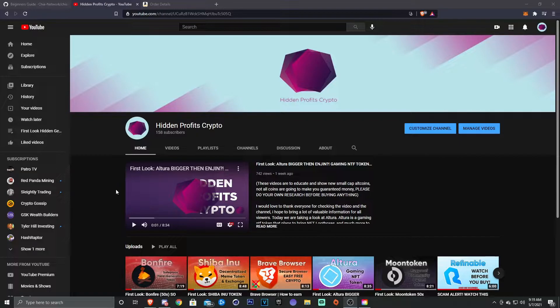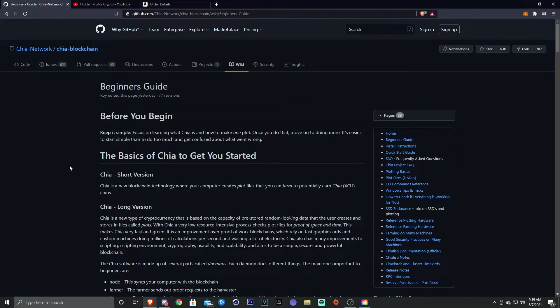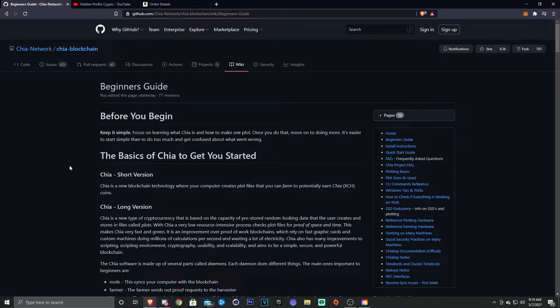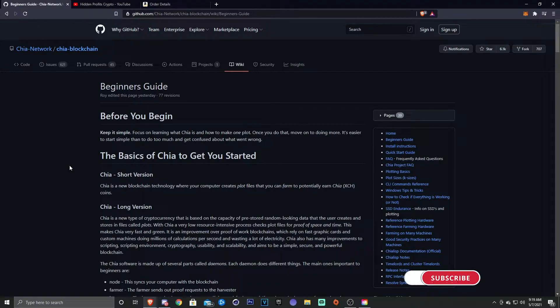Anyways, let's go ahead and get into today's video. All right, so I've looked at a lot of sources. I've done quite a bit of research on Chia, and this post on their GitHub just seems to be the best information and the best explanation for people who are newer to it.